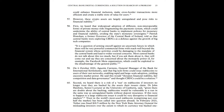The Blockchain Association said stablecoins could enhance financial inclusion, make cross-border transactions more efficient, and create a stable store of value for users. However, these crypto assets are largely unregulated and pose risks to financial stability. First, widespread adoption of different non-interoperable forms of private money risks fragmenting the payment system, which could undermine the ability of central banks to implement policies for monetary and financial stability, eroding the state's monetary sovereignty.